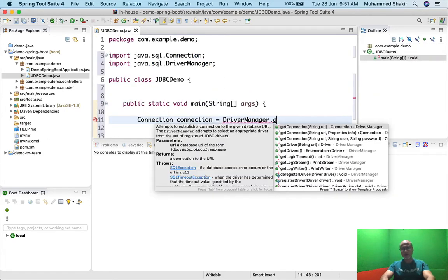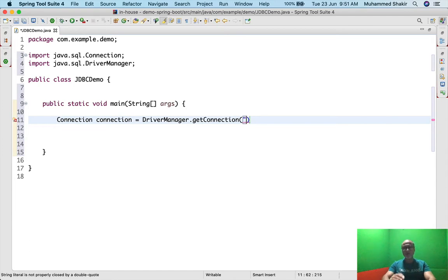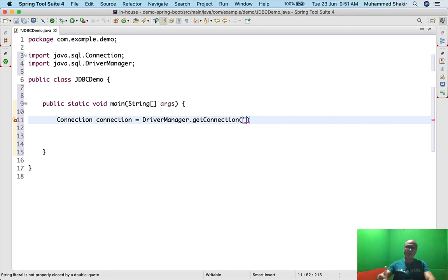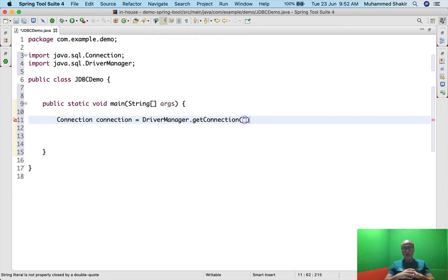There is a static method called getConnection. What I need to give here is the URL. Each database that supports JDBC will have a specific URL pattern. For example, if I want to connect to Oracle it has a particular JDBC pattern; if I want to connect to MySQL — which is the database we're going to use for all study, development and testing purposes — it has its own URL pattern. Enterprise edition of MySQL is available for production, but usually our customers already have databases like Oracle.